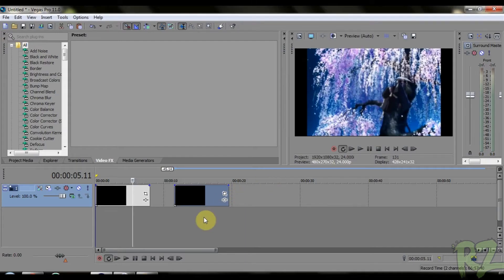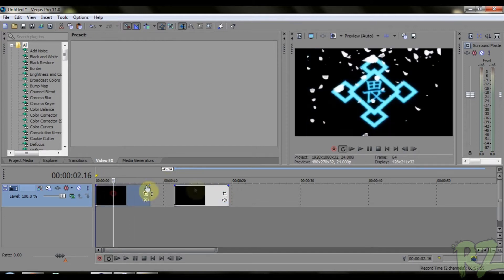Hello guys, this is RZ and today I'm going to do another quick tutorial about Sony Vegas coloring. Today I'll teach you how to fix the colors of a video or a picture.